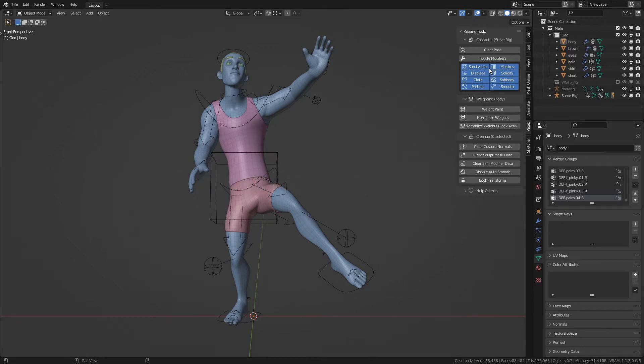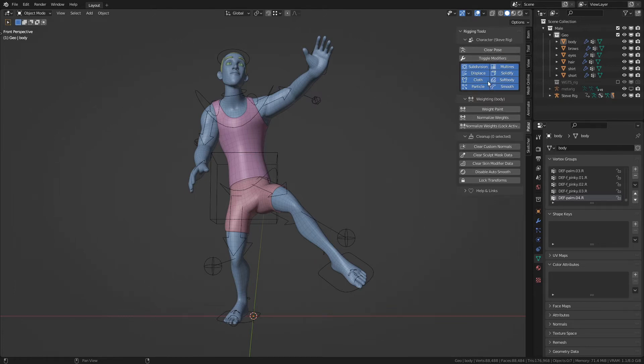First off, I've made a few changes to the interface. I've separated the operator list into three categories, which are character, weighting, and cleanup.